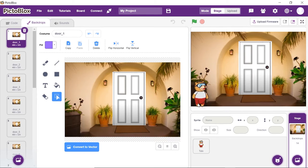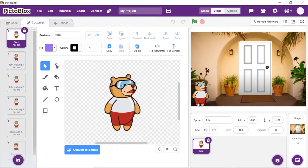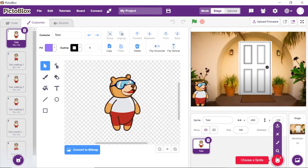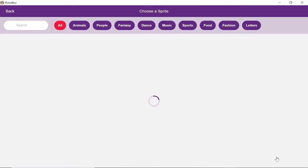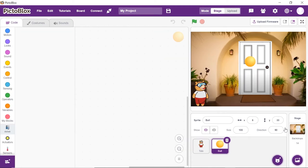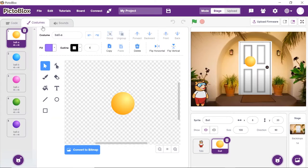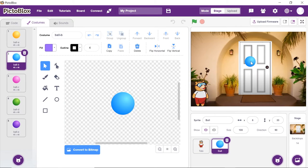Now let's move Toby to the bottom left corner. Let's add a small button to access the door — in our case, we will use a ball as the button. Click on the choose a sprite button and choose the ball sprite from the library. You may choose the color of your choice. We will place the button next to the door and reduce its size.